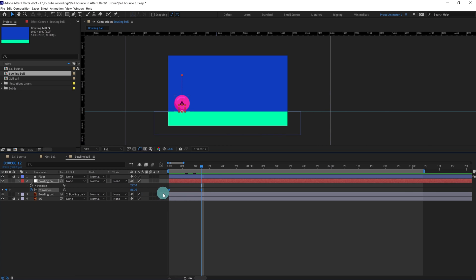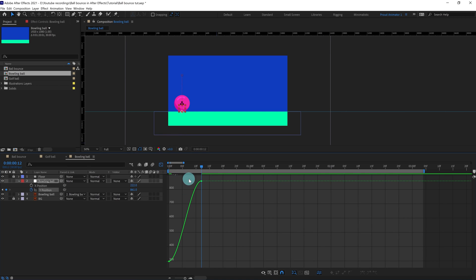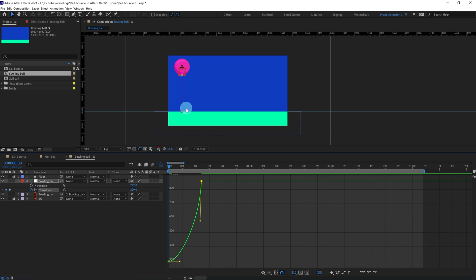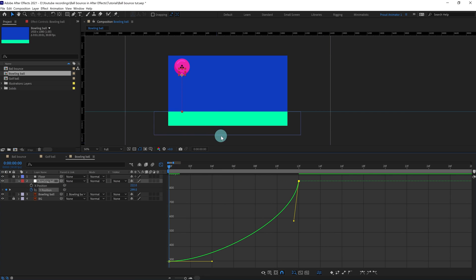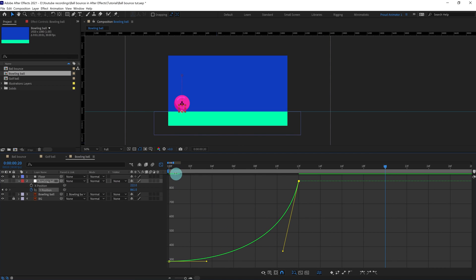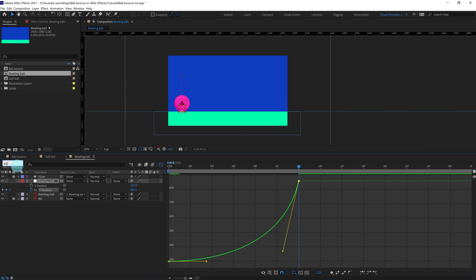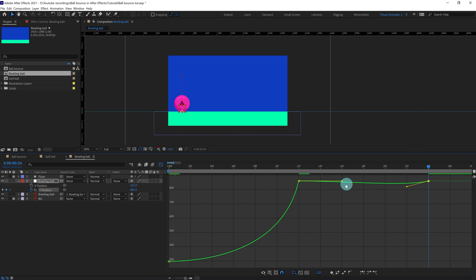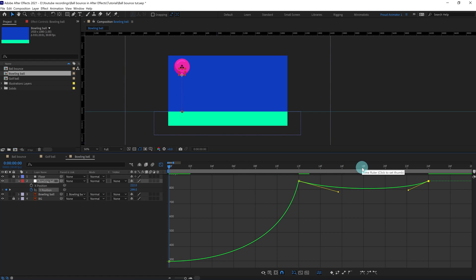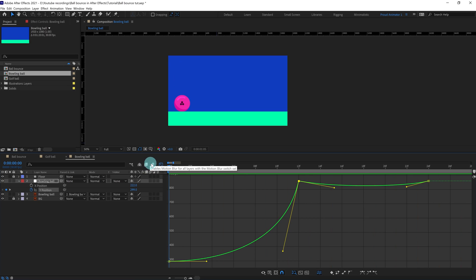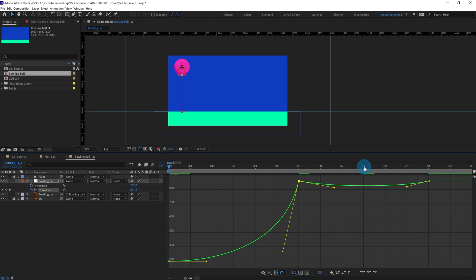Select the keyframes, go to Keyframe Assistant and reverse the keyframes so that the ball falls down. Press F9 to ease the keyframes. Get inside the graph editor and shape it — this is a bowling ball so it is going to have very little rebound effect. Jump to the next 12 frames, add a keyframe, and give a very slight rebound effect. Decrease the height even more.